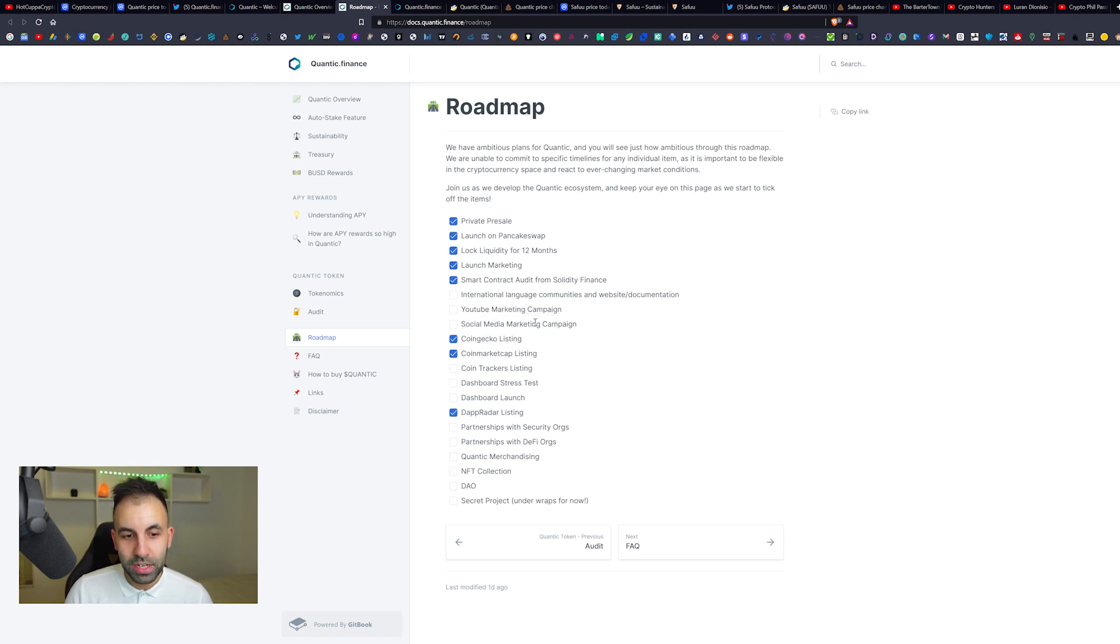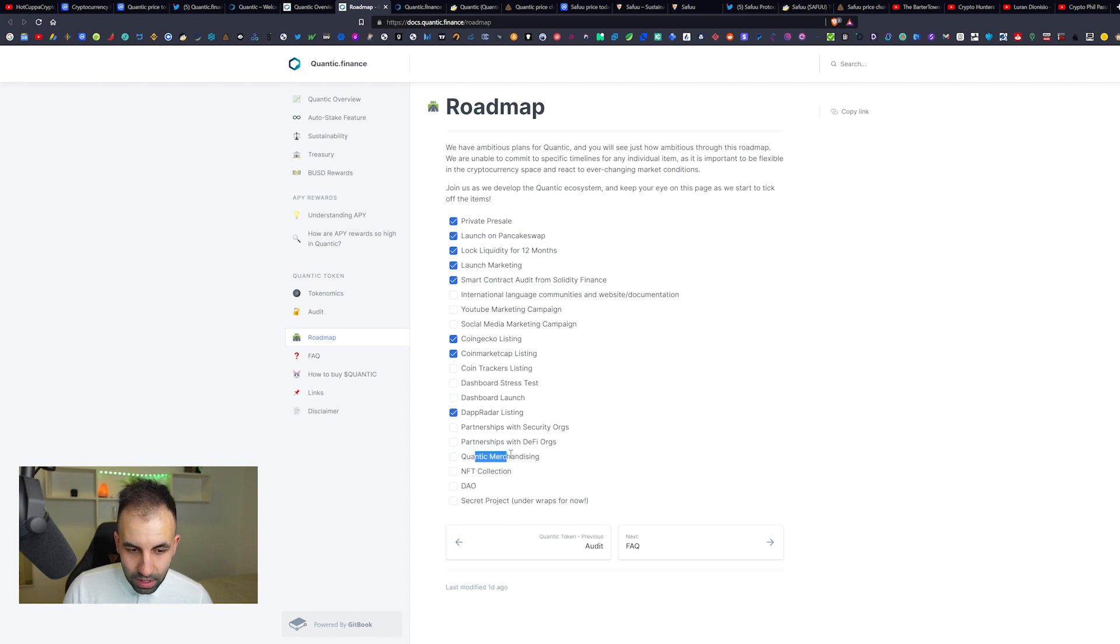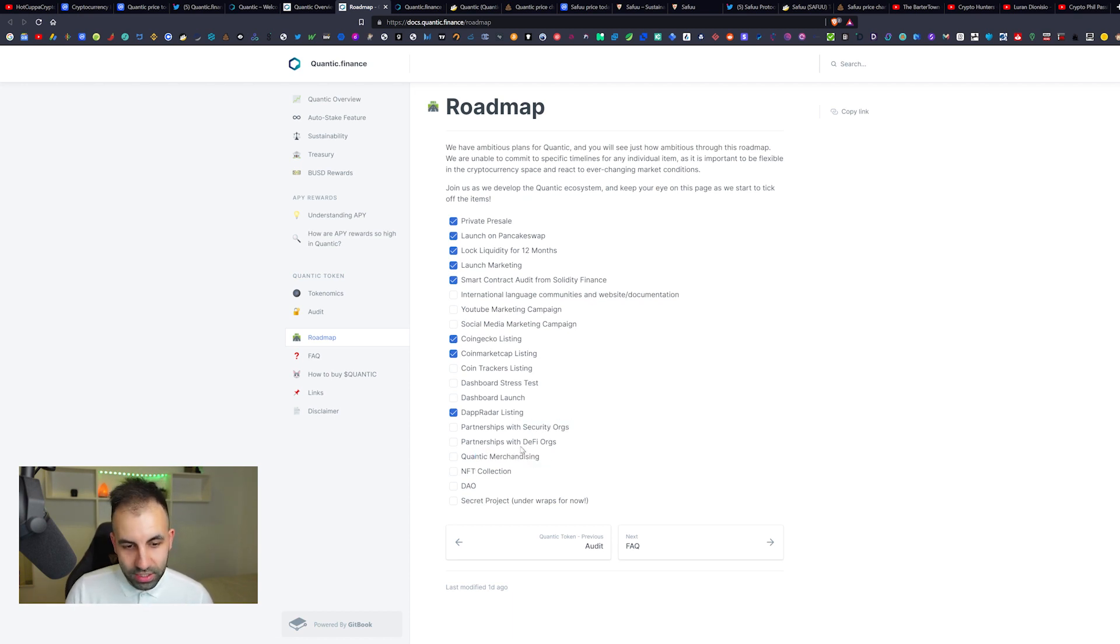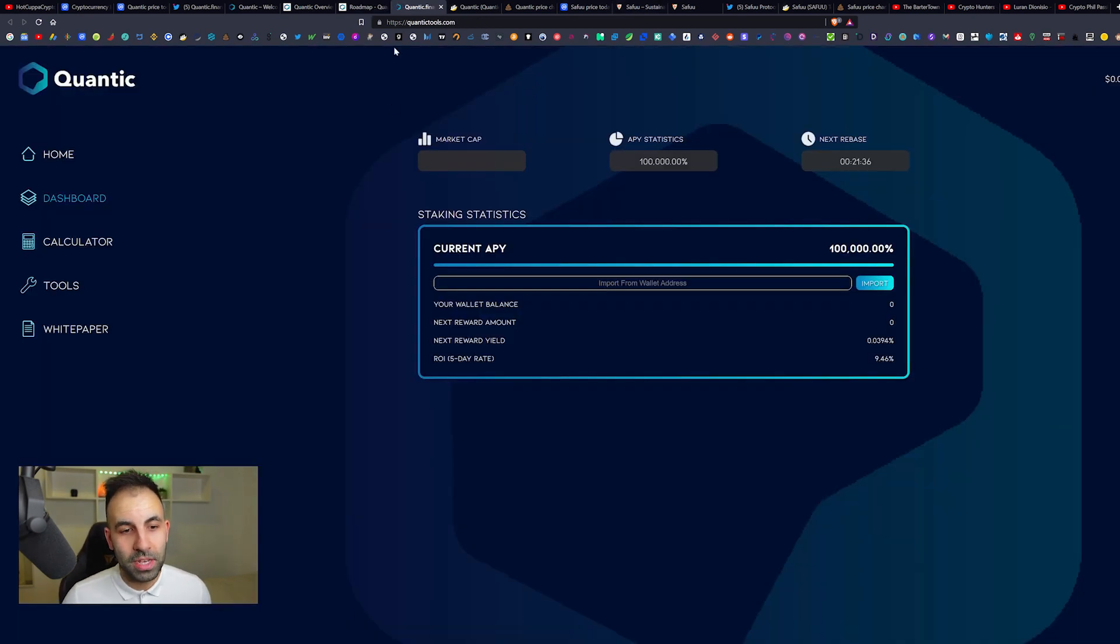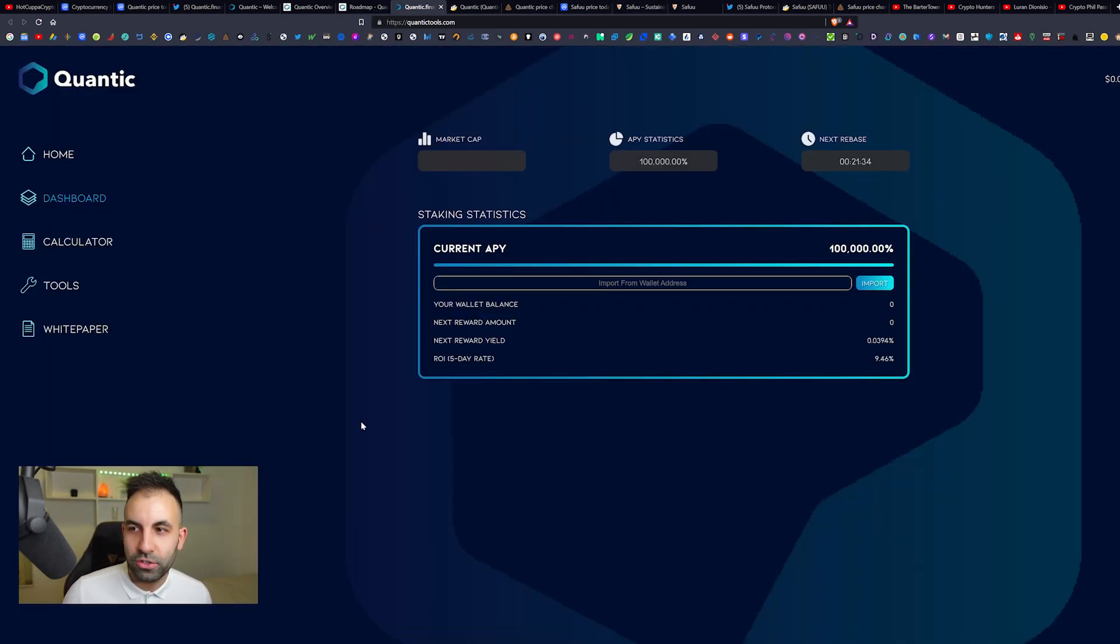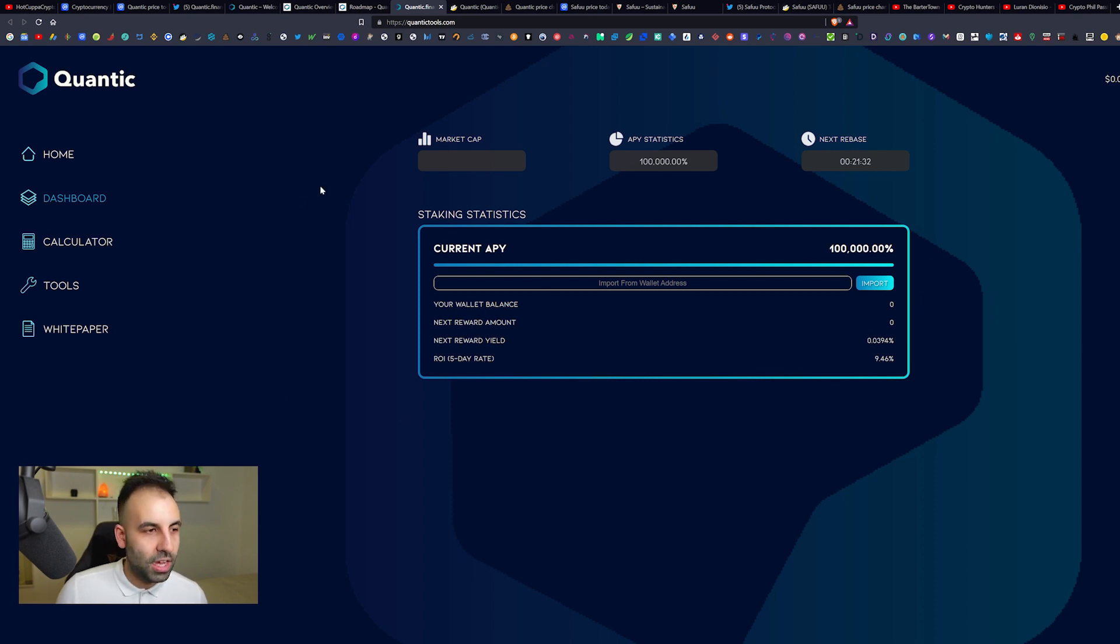Let's check out their roadmap. On the roadmap you have here that they have a YouTube marketing campaign that's still coming up, a social media marketing campaign apparently not done, Quantic merchandising, security audits, DeFi, NFT collection, DAO, and a secret project. Who knows what that could be.